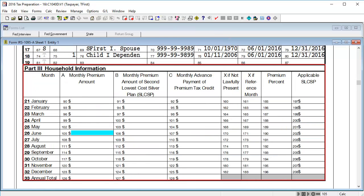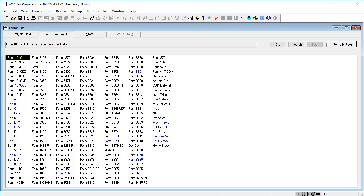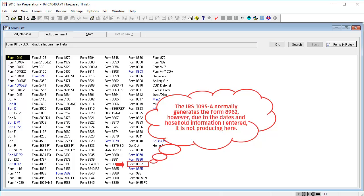In Part 3, enter the household information and calculate the return. To see the output, go to the Fed Government tab and see Forms 8962 and 8965, with Form 8965 generating due to the coverage dates being less than a year.